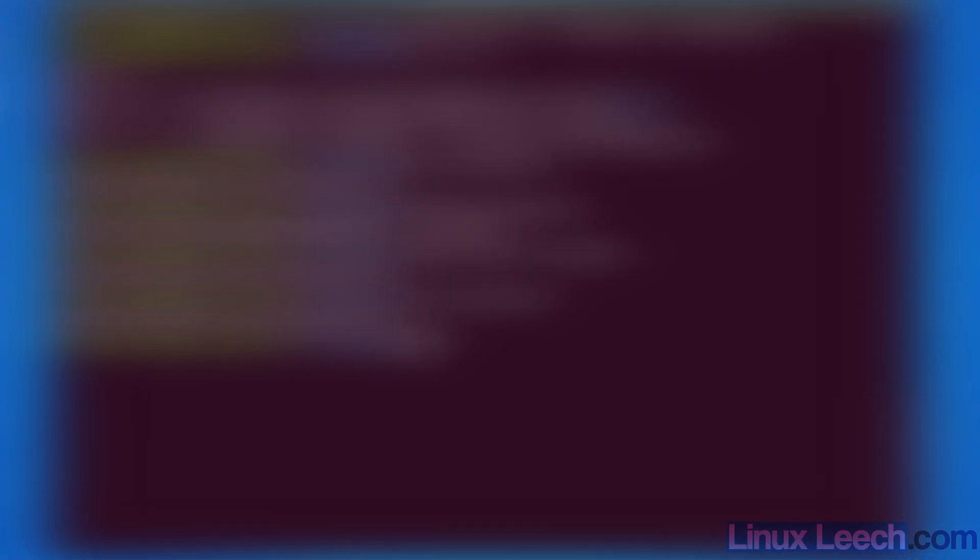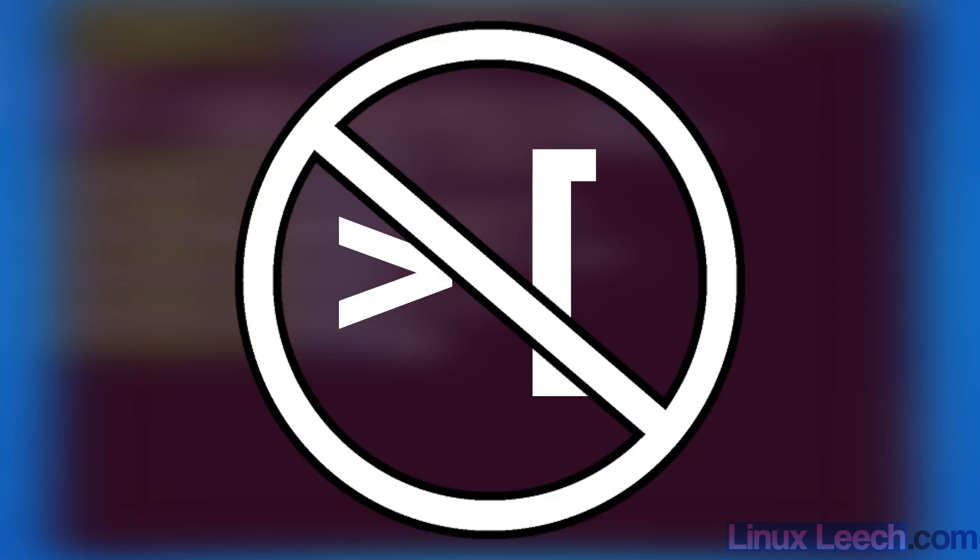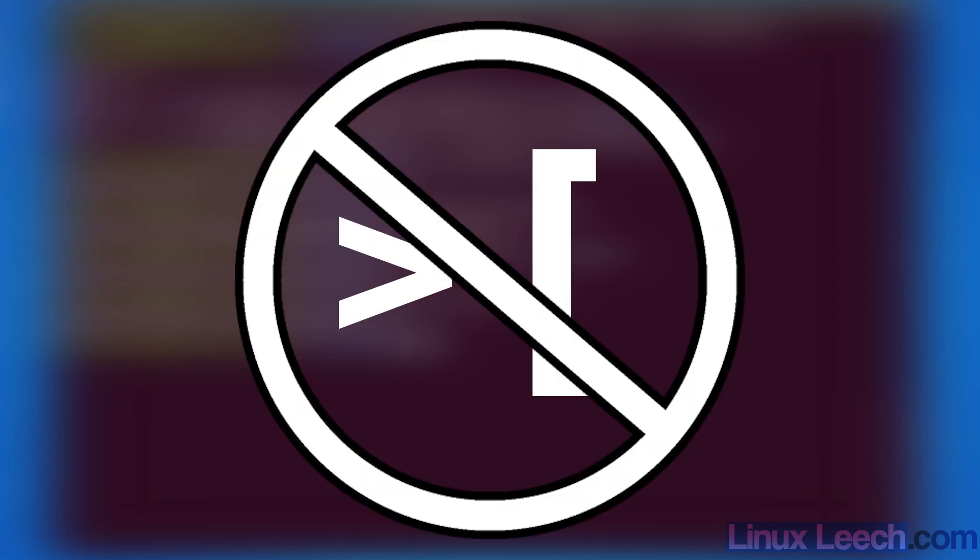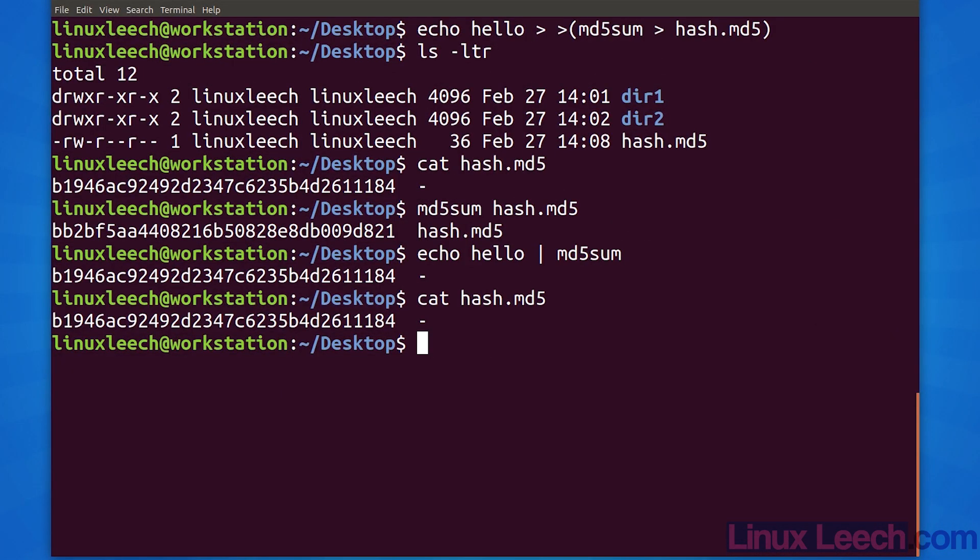To summarize, you can send data into a process substitution using greater than and read with less than. There should not be any space in between the sign and the left paren. You can use process substitution as a drop-in replacement any place where you could use a file name.